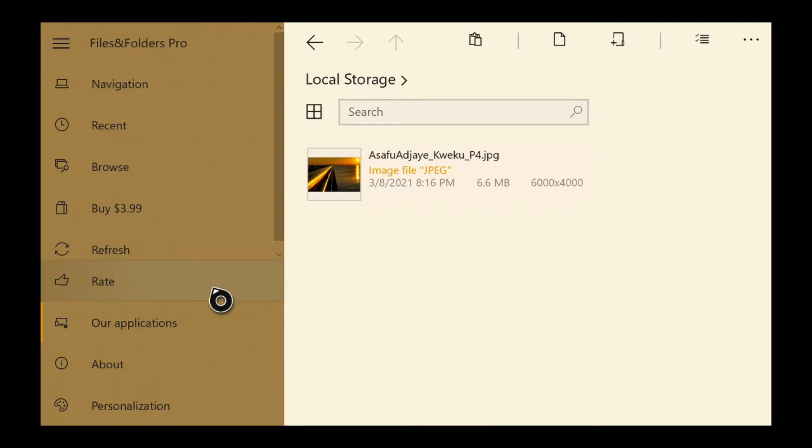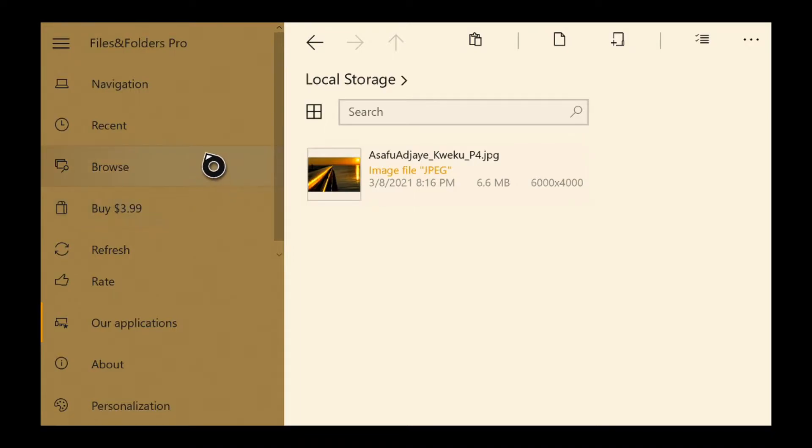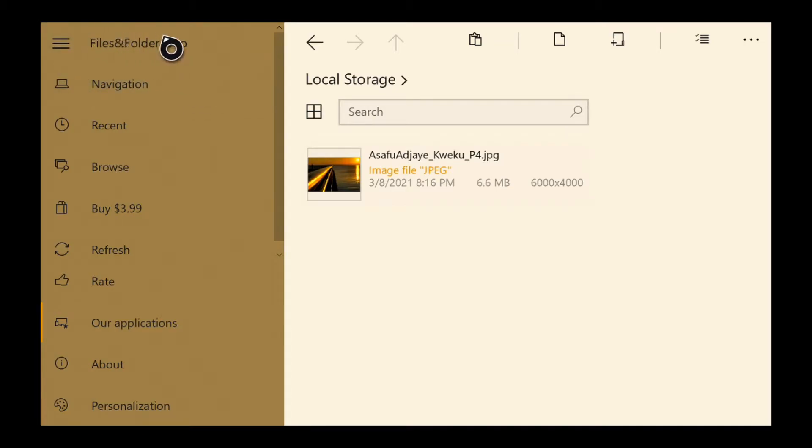They have rate, which allows you to rate. And then they have refresh, buy $3.99, which gets you out of the trial and just gets you in it permanently for $3.99. I think that's a sale. It's normally $9.99. You browse recent navigation and then the menu area title area.